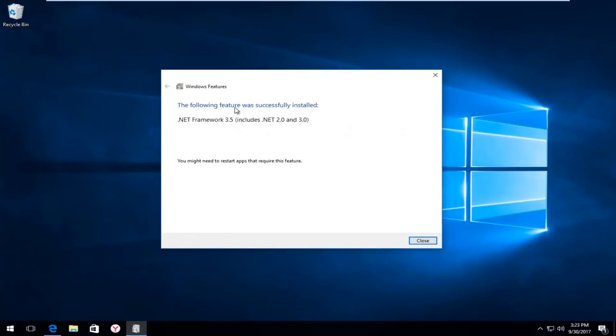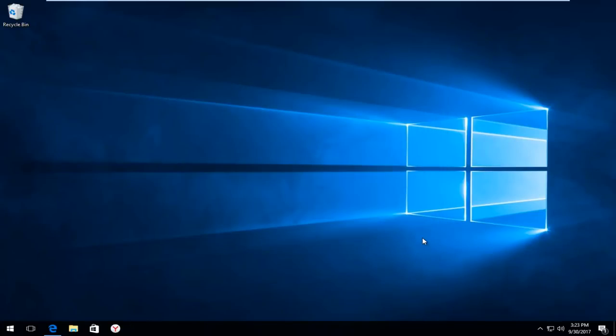Alright everybody, the feature was successfully installed. It might say you might need to restart apps that require this feature. So I'm going to click on close. And now I'm going to go back to the downloads folder in which this executable was saved to.